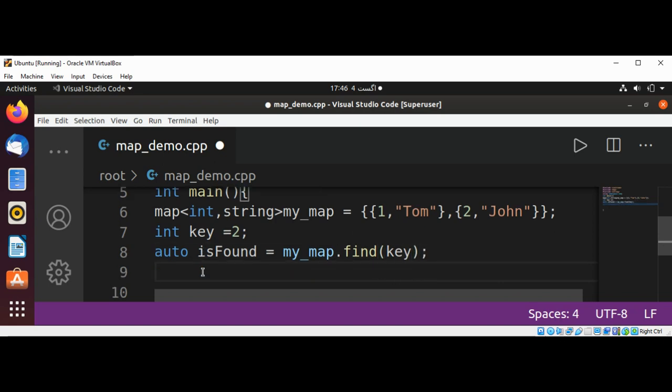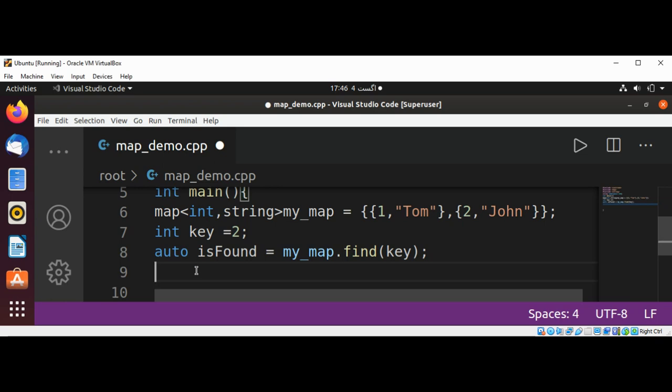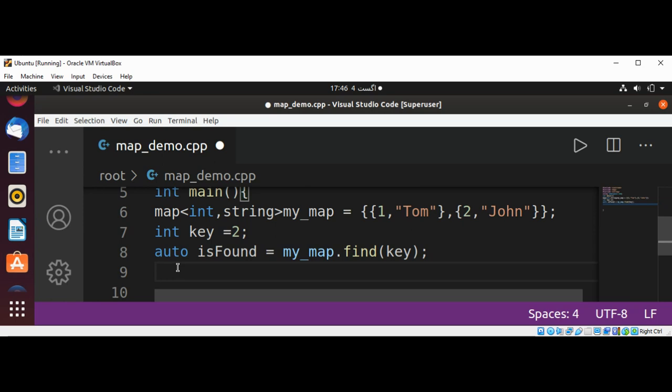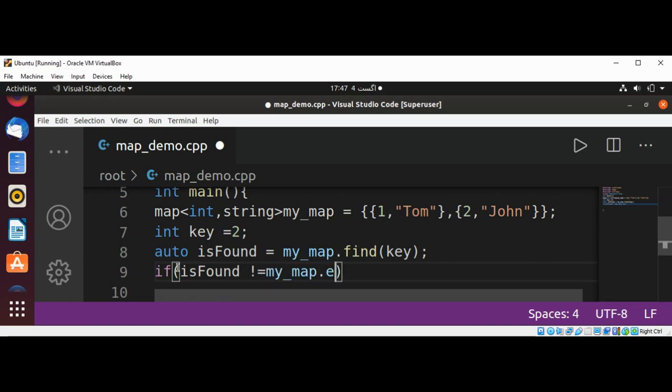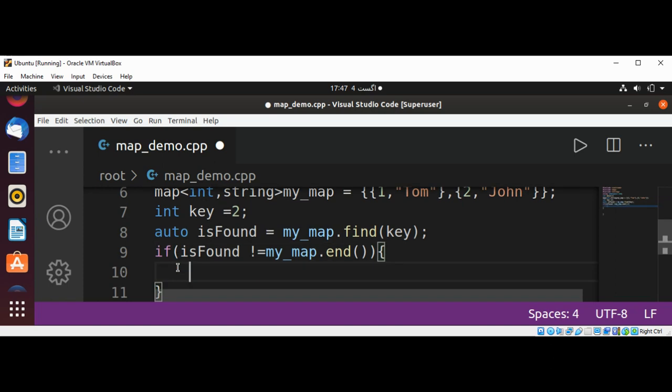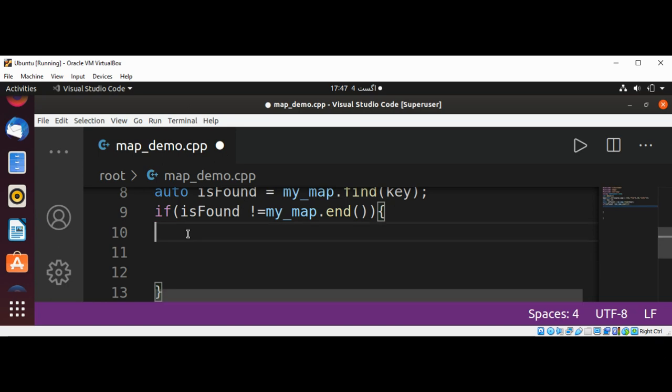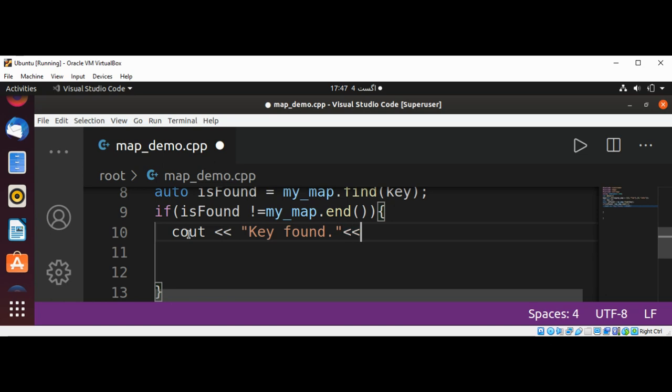If the key exists, then we are going to check with the if condition. If isFound not equals to my_map.end, so we are able to find it inside our map, the element, and we are going to delete that. First we are going to print some message: cout key found and then end of line character, new line.